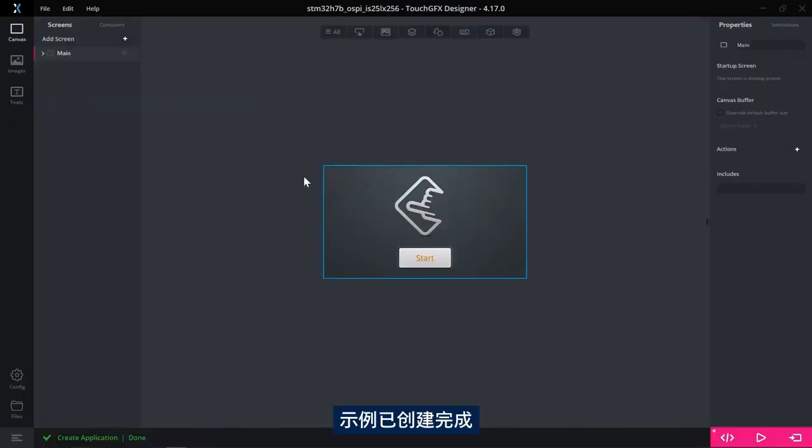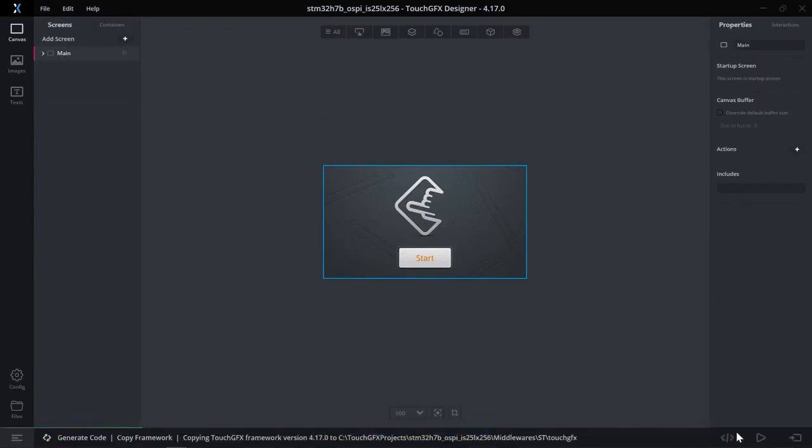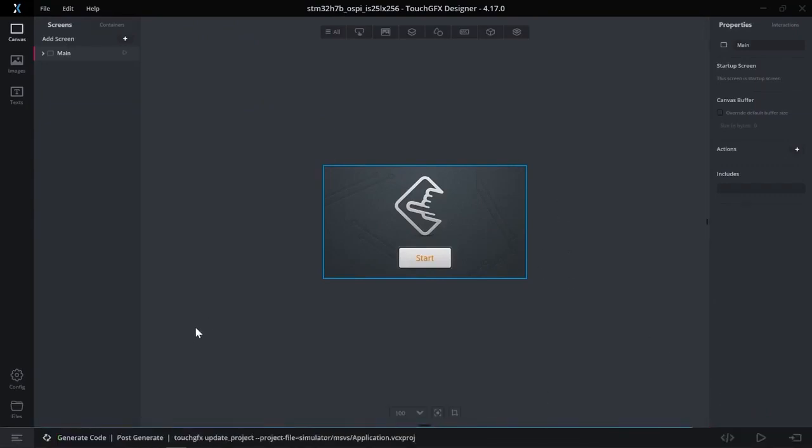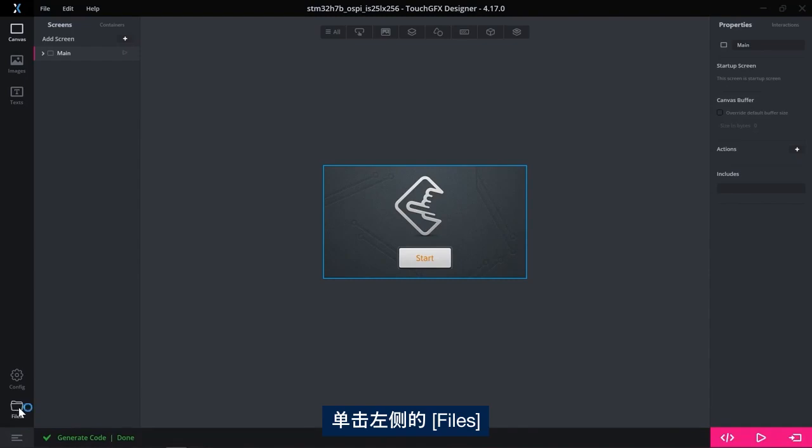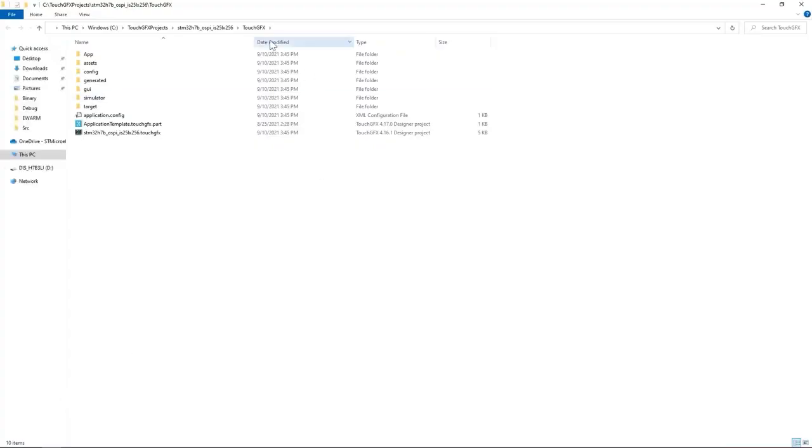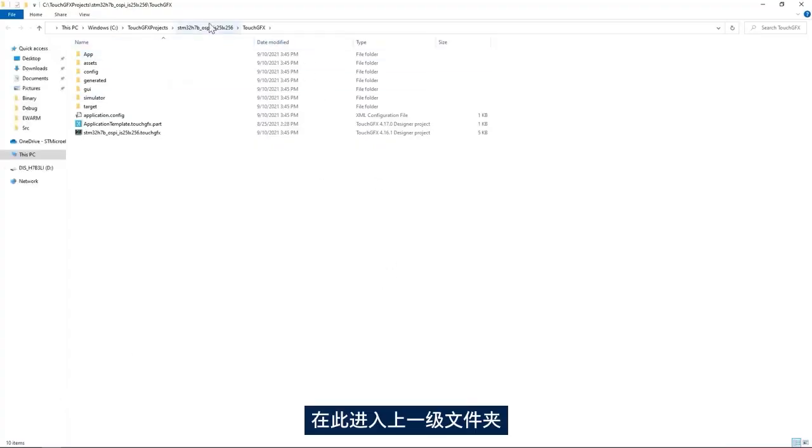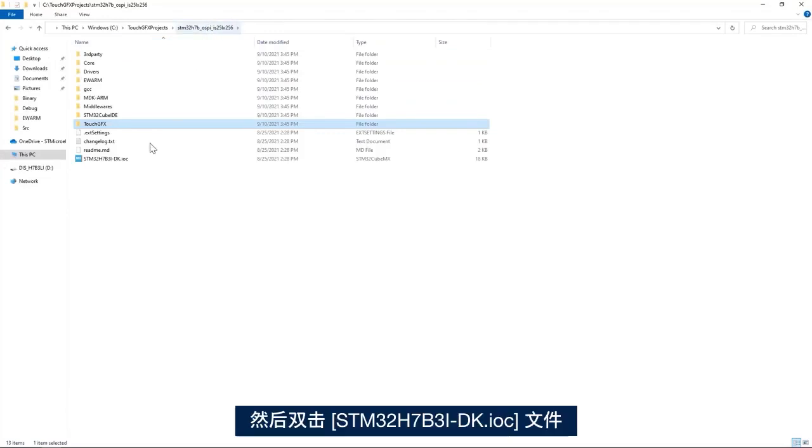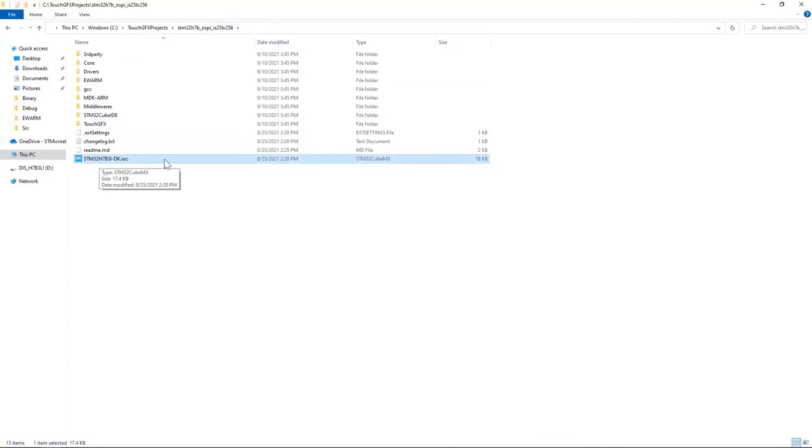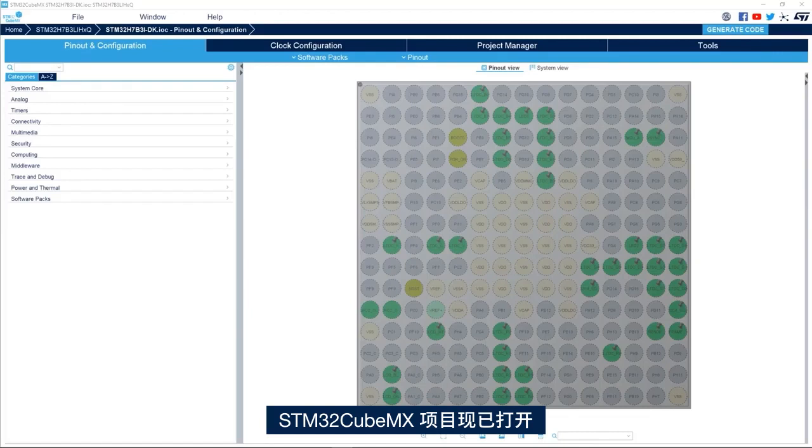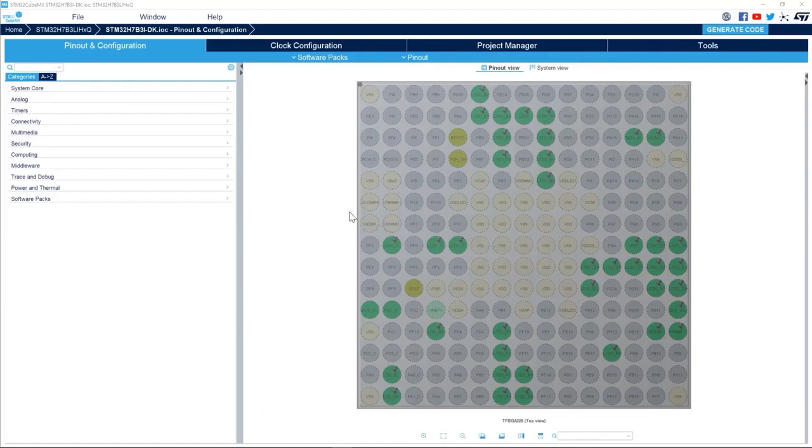I have my example ready. I'll generate the code, then browse to the files by clicking on files here on the left hand side, go up by one level here, and then double click on STM32H7B3 IUC file. I have my STM32CubeMX project open.